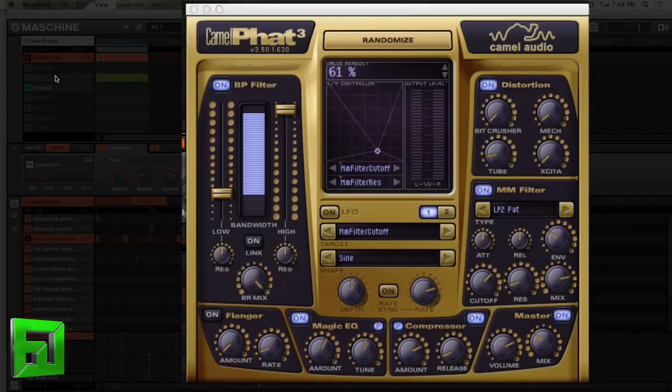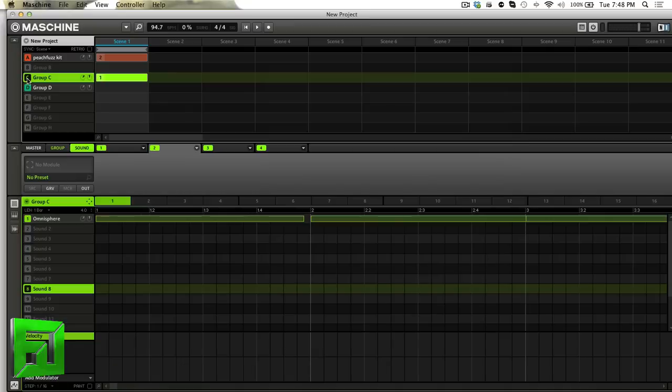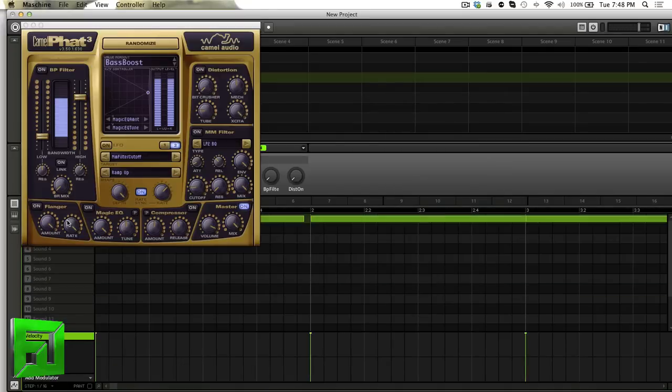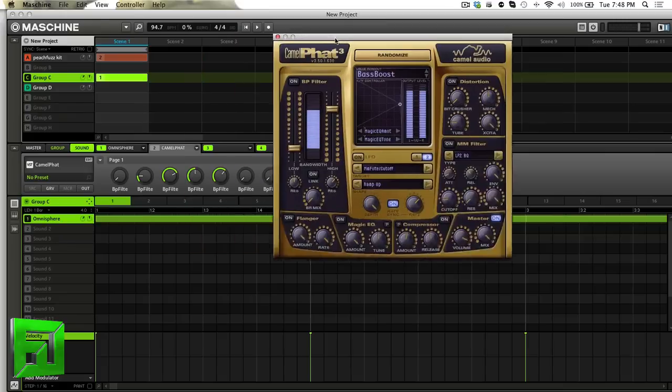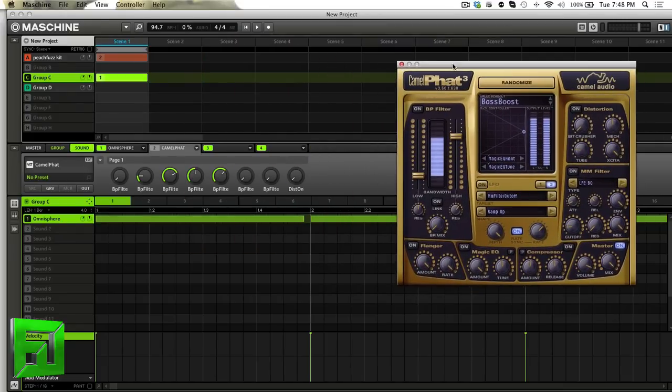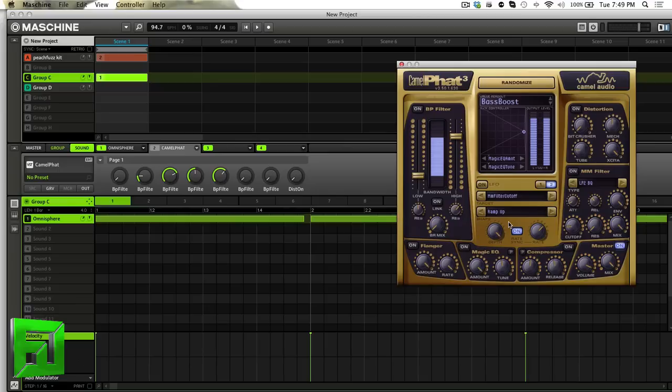Something that I wanted to show you, an interesting thing is in Machine, of course, we don't have side chain and we all decry that. But what we can do with Camel Fat is we can actually emulate a kind of side chain sound.